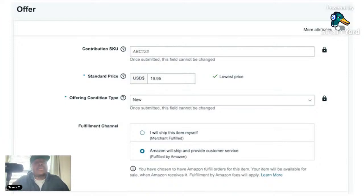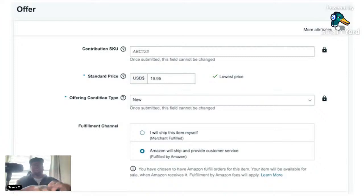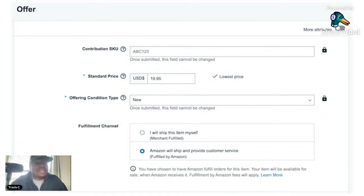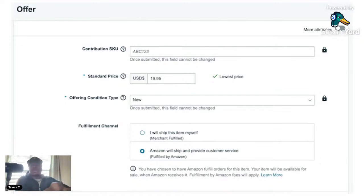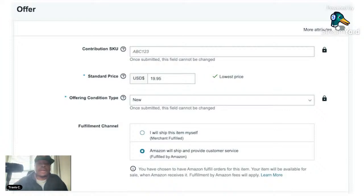From there, they want to know your fulfillment channel. You would either click 'I will ship this item myself' — which is Merchant Fulfill, where you're storing inventory yourself. You'll get an email that a listing sold, and you have 48 hours or whatever handling time you've set to ship the product. Or if you're doing FBA — Fulfillment by Amazon — select the second option: Amazon will ship and provide customer service.